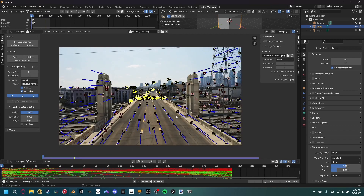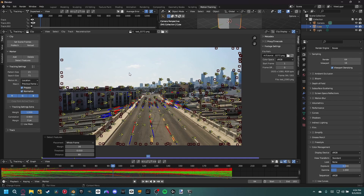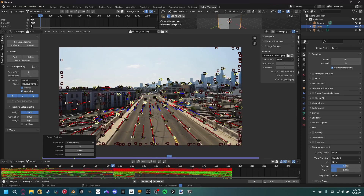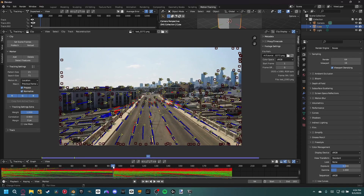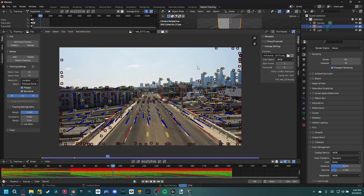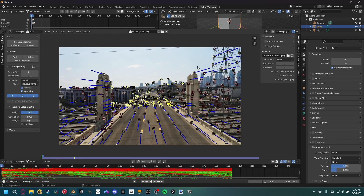Now we have markers at the beginning and end of the clip. I also like to have markers in the middle — around frame 94, detect more features, then Ctrl+T to track forward, come back to frame 94, and Ctrl+Shift+T to track backwards — giving us coverage at the beginning, middle, and end of the footage.